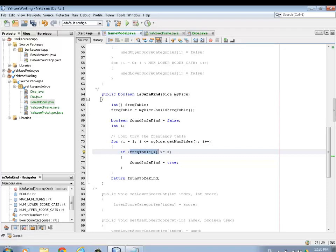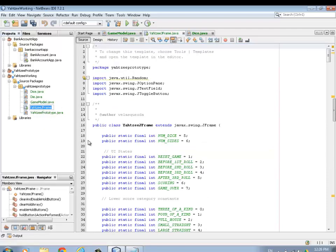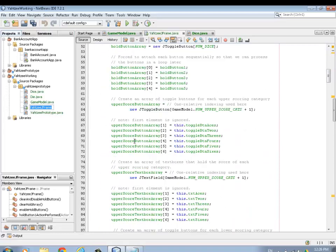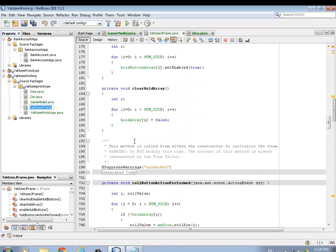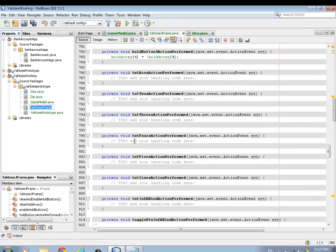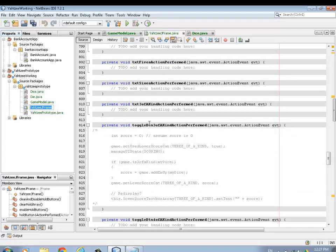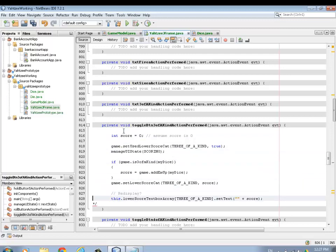To finish up three of a kind, we have to go into our frame class and add the logic for three of a kind on the UI side. The event fires when they press the three of a kind button. We're going to figure out if it's a three of a kind, and if it is, set the score. I'll uncomment this code now. There are a few methods in here that we need that aren't available yet in the game model.